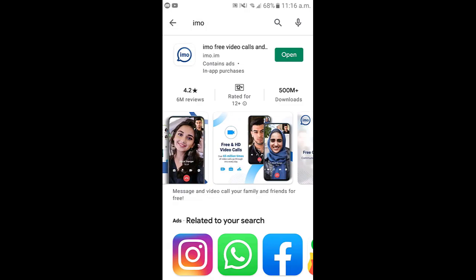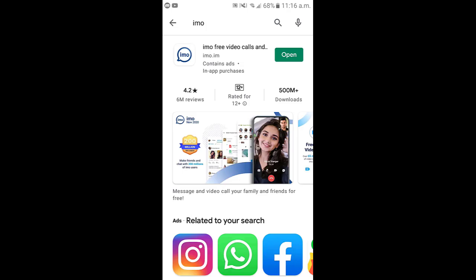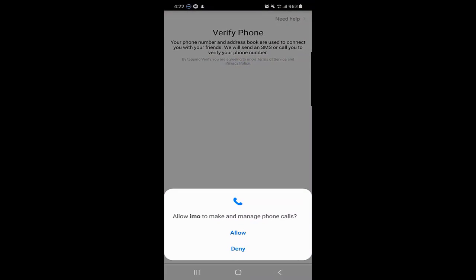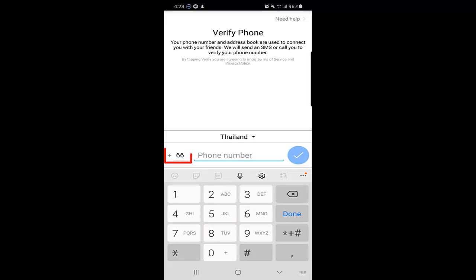I already have Emo installed, so I will click on open. Once you click on open, the application will want to verify your phone. First, you should allow some permissions — the first one is to allow Emo to make and manage phone calls. Then you need to put in your active phone number because you will receive a confirmation code or a verification code on that number to verify it.